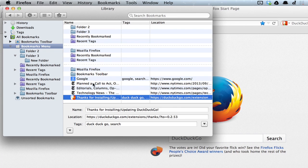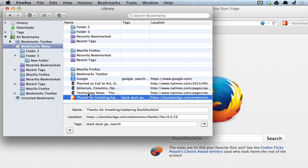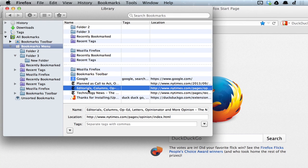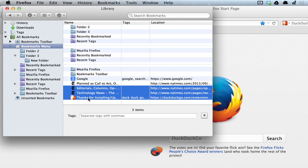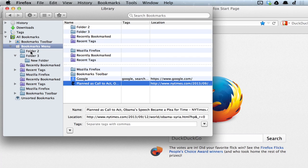Let's say I want to move these three bookmarks to a new folder. If I select one and hold Shift, I can select a whole group of them. Then I'll drag them to Folder 2 and let go.